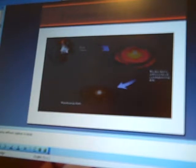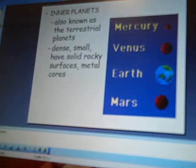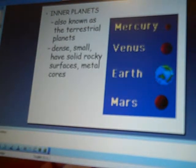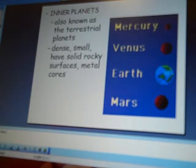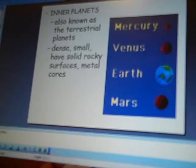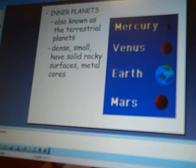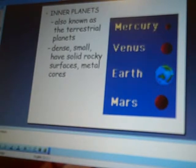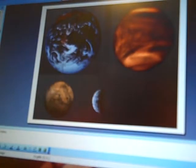So, with that thought in mind, our terrestrial planets is the ones that are known as our inner planets. They include Mercury, Venus, Earth, and Mars. We are made of mostly rock. So, here's some pictures of that.